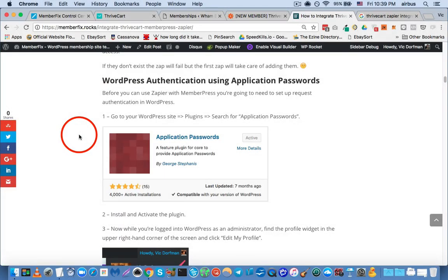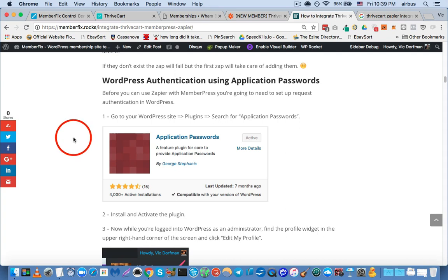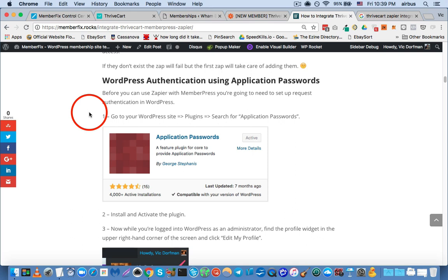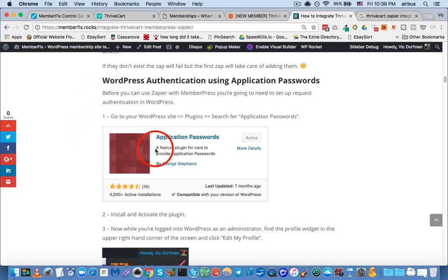Hey guys, this is Vic Dorfman from Memberfix, and in this first part of a small video series on connecting Thrivecart with Memberpress, I'm going to show you the very first step, which you need to do in order to use Zapier with Memberpress. And that is to set up the application passwords plugin in WordPress.